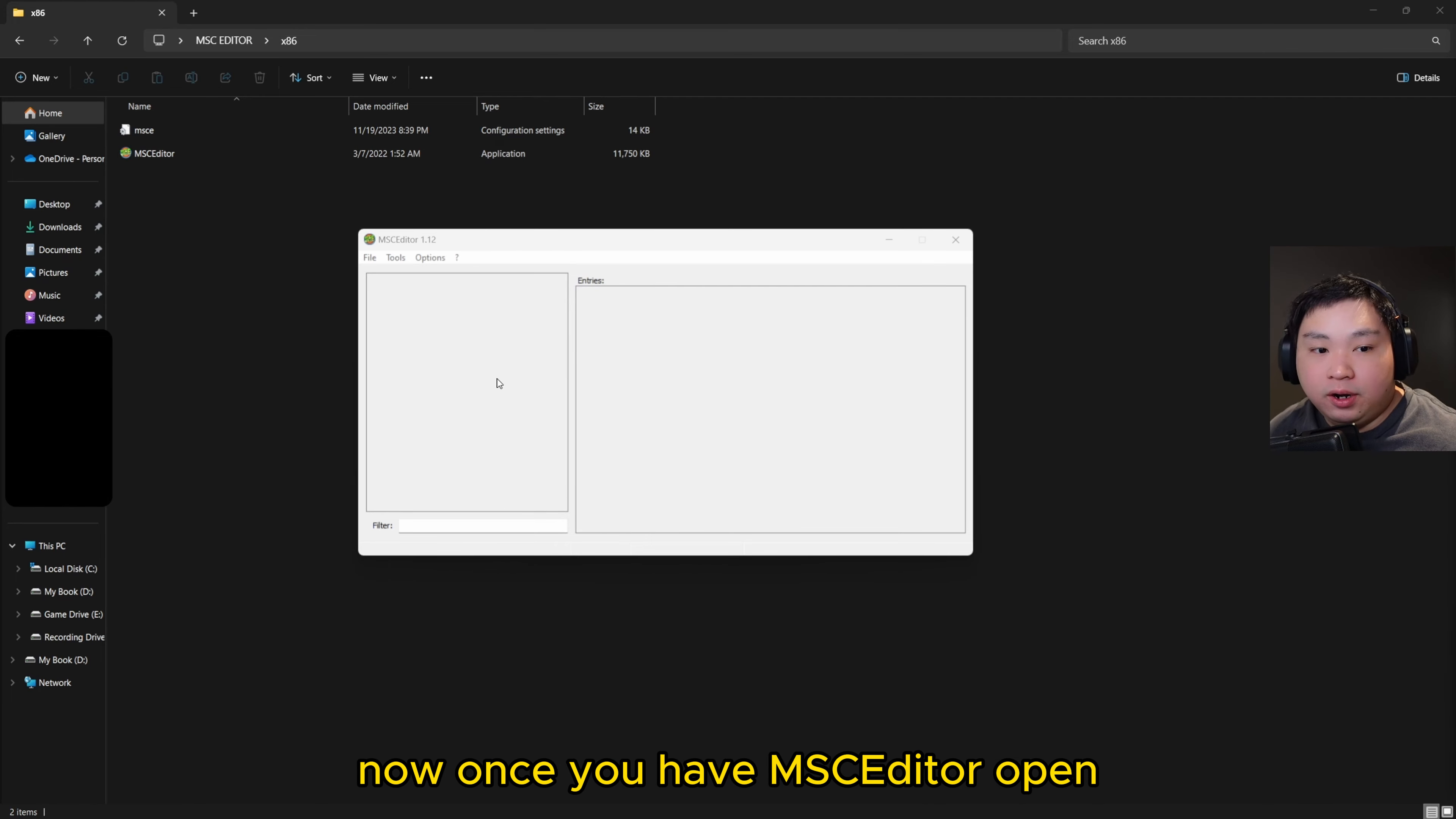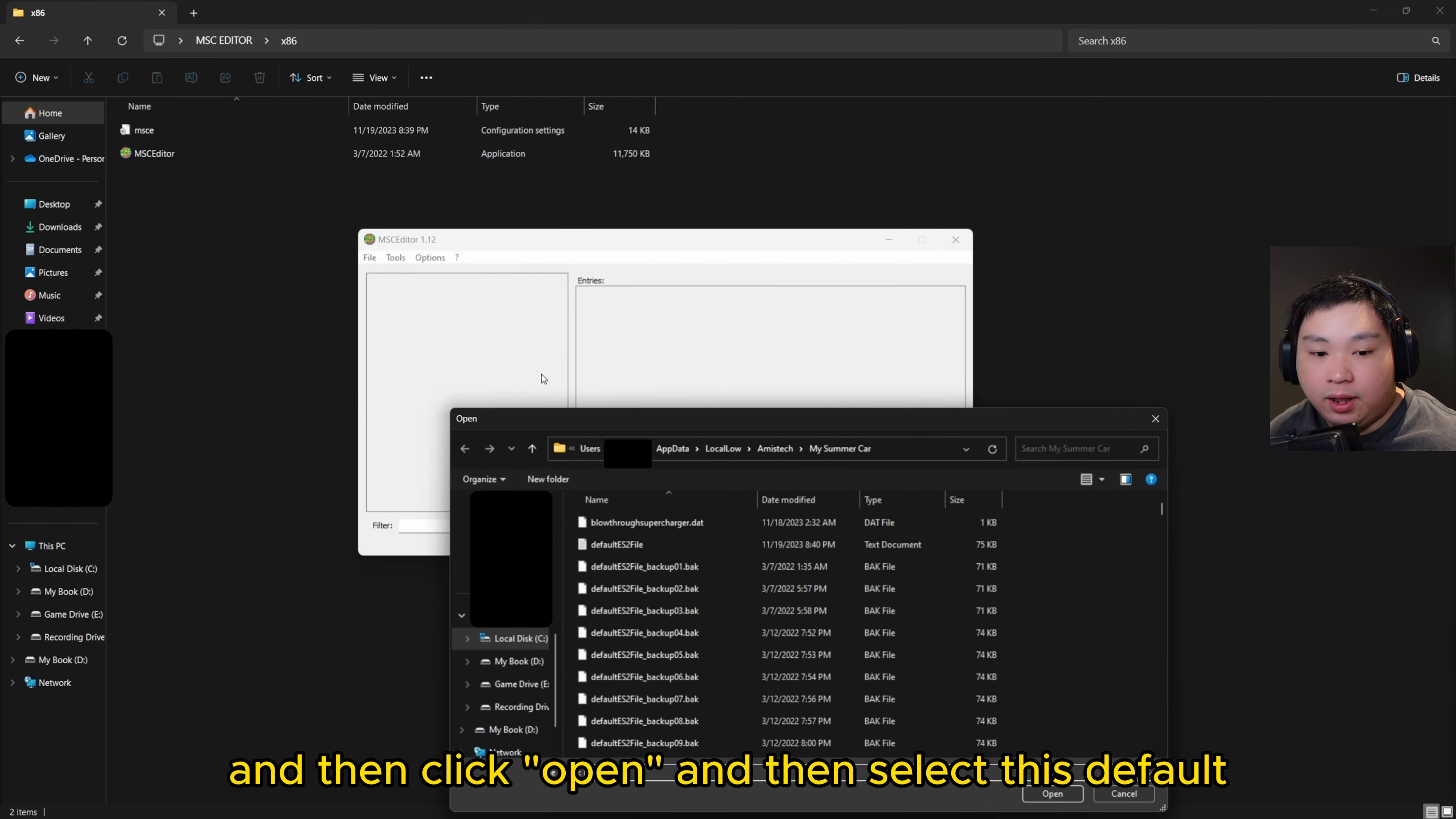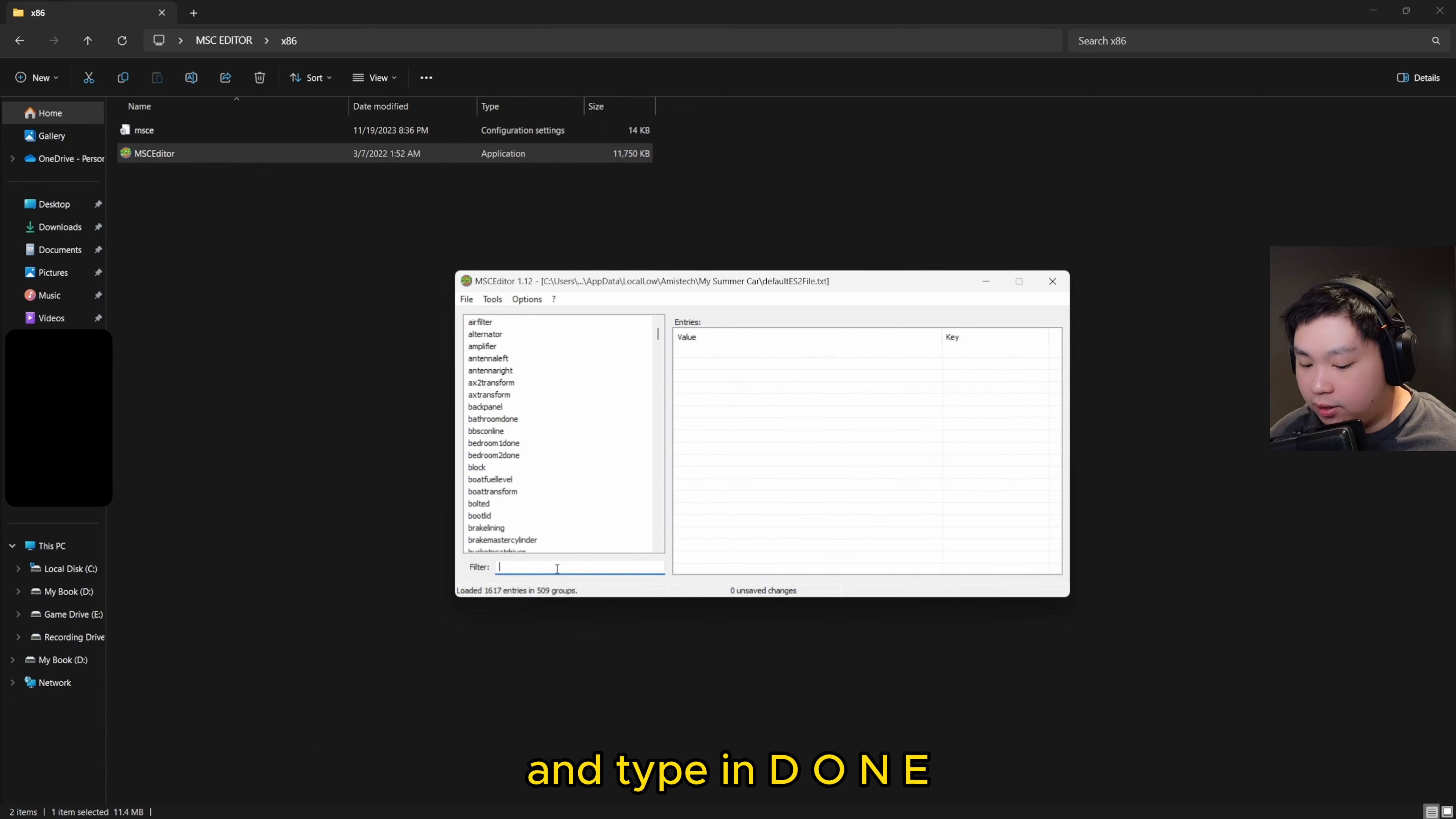Once you have MSC Editor open, we're just going to navigate over to the files and click open, and then select this default ES2 file. Now we're going to navigate over to the filters.